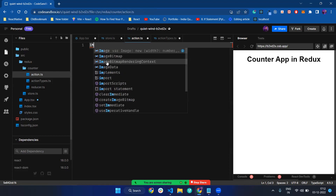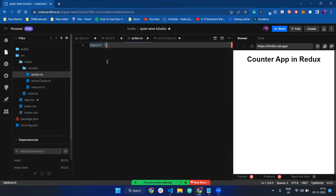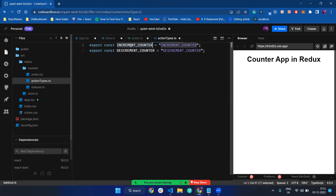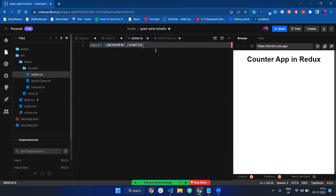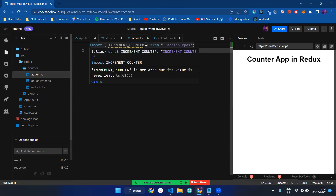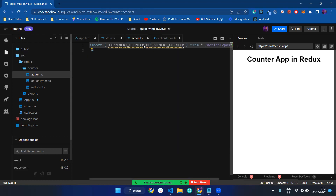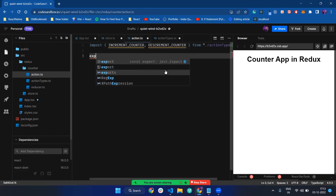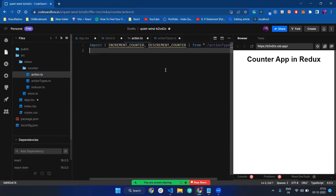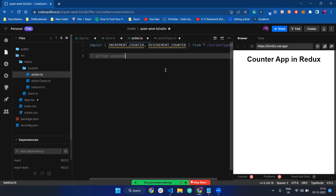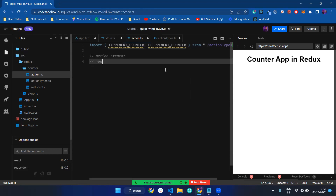Now it's time to import these two action types in our app. I import increment counter from dot slash action types, and another variable called decrement counter. Now I have to create an action creator. An action creator has just two things: it takes a payload and has an action type.